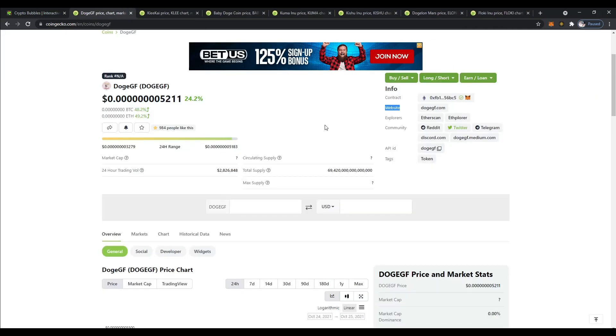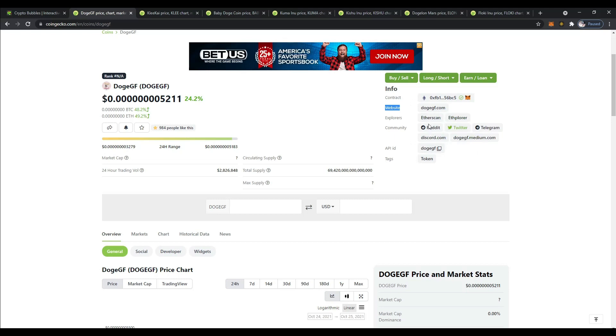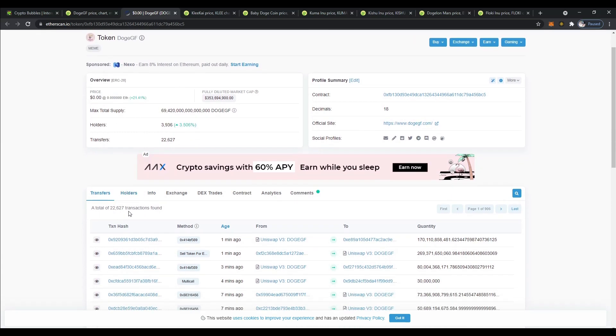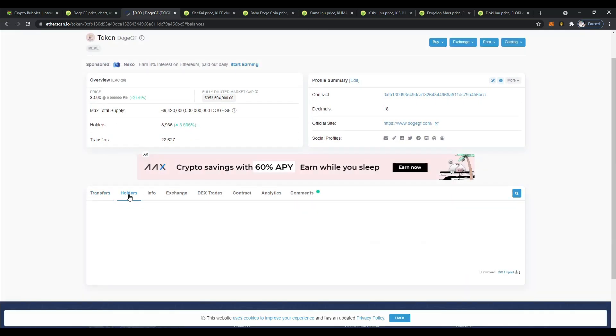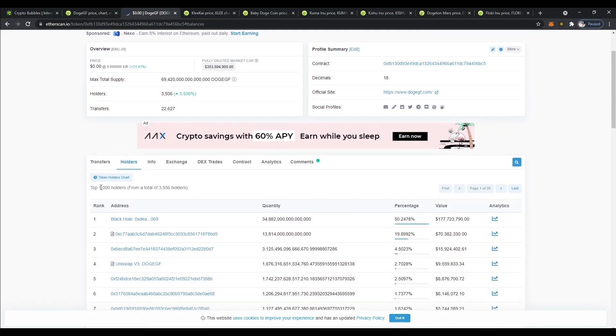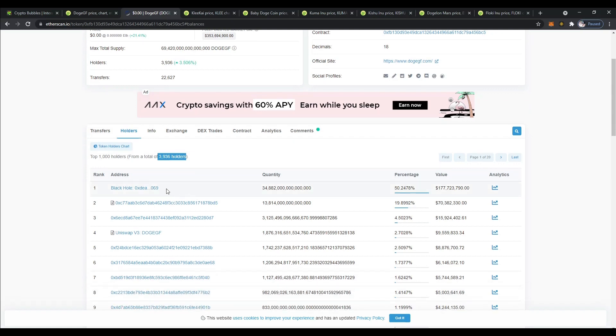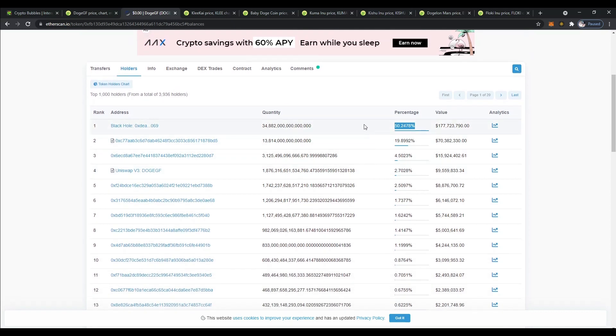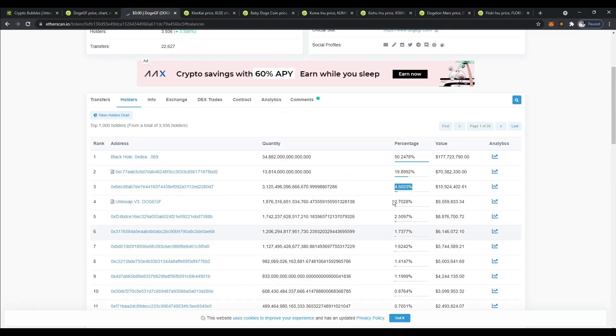Bouncing back over here to CoinGecko, the next thing that we want to take a look at is the Etherscan. We're looking really to see how many holders they have. Coming over here on Etherscan, you can click over here on holders. This is going to give you the top 1,000 holders from a total of 3,936 holders as of October 25th, 2021. That's a decent amount of holders. This wallet says Black Hole. This is a dead wallet that they burned the coins to. They burned 50% of the tokens. There's no really big holders except for this second one here at almost 20%.